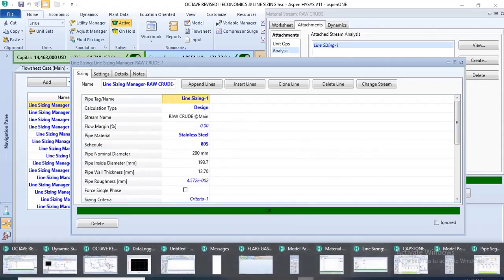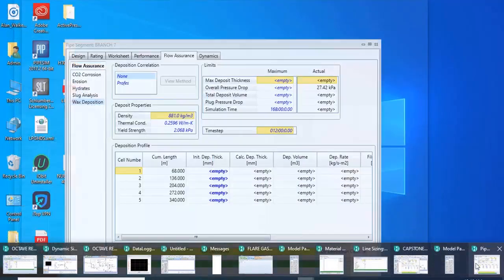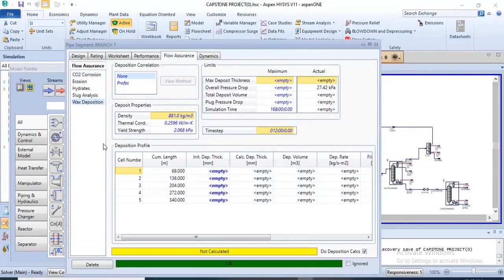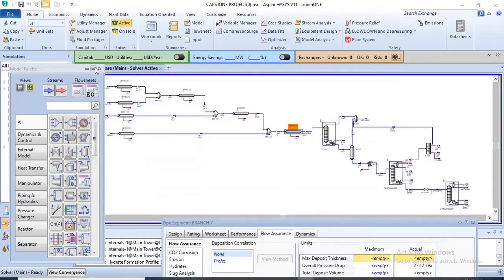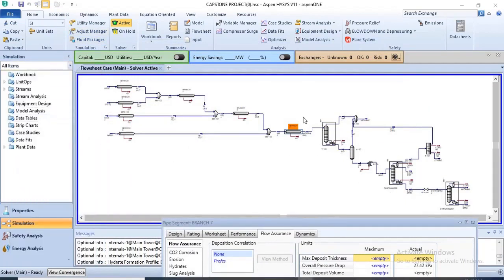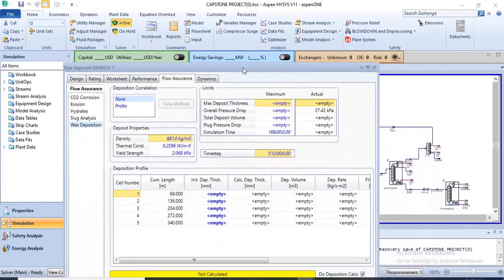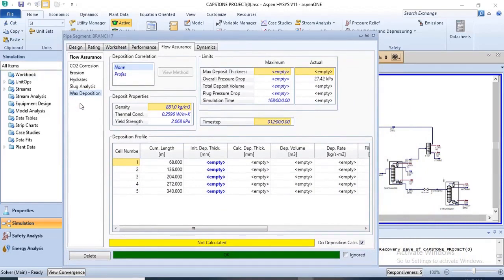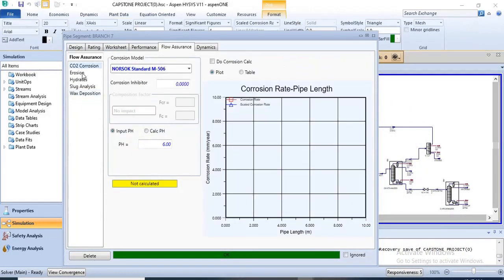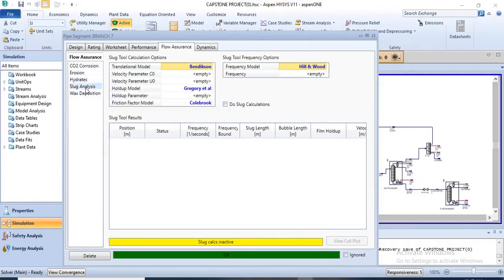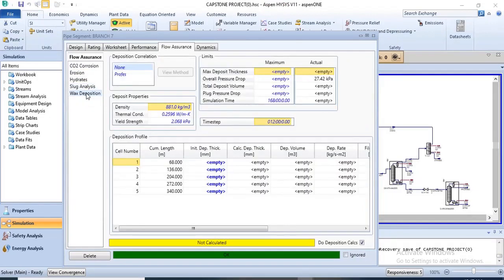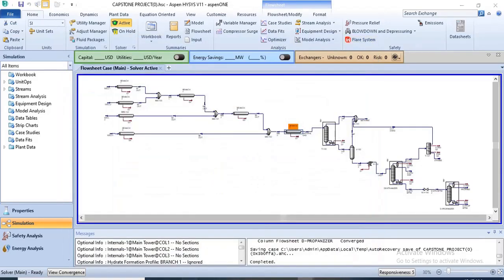Aspen HYSYS can also be used for flow assurance in pipes. From this particular process, which has quite a lot of pipes, Aspen HYSYS can be used for flow assurance analysis of each pipe — to do analysis of corrosion, erosion, hydrate formation, slug alert, slug analysis, and wax deposition. By inputting the required values for the initial conditions, the remaining calculations would be done by HYSYS.